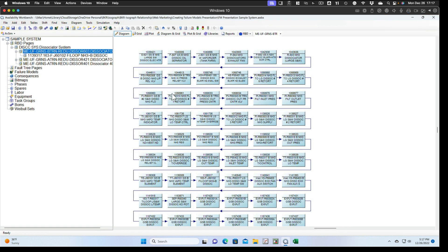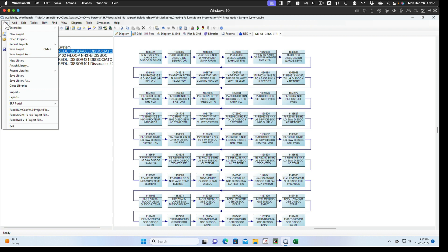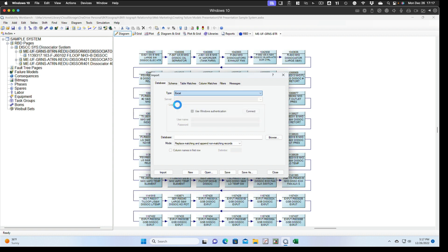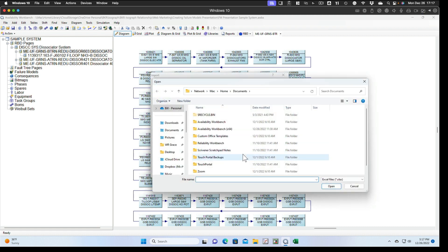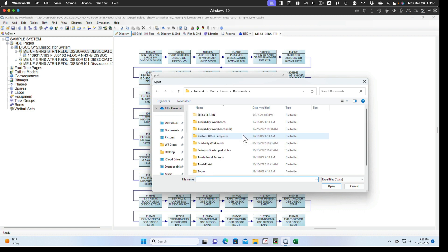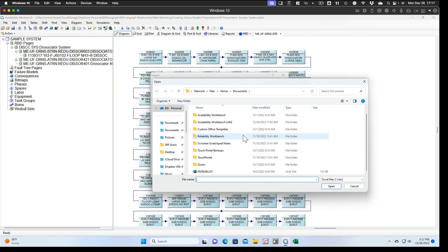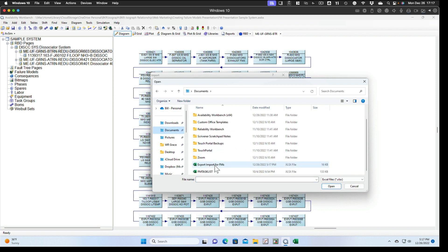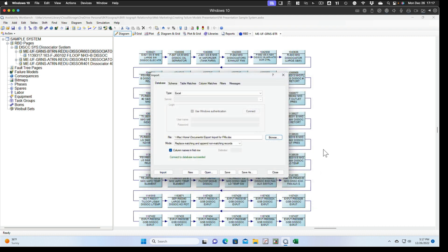We can import it. And now we'll go back to select the import function. Again, we'll choose Excel. We'll check column names in first row so it knows those column names are in the Excel file. We'll browse to that Excel file that we created. Should be in the documents folder. Export import for failure models.